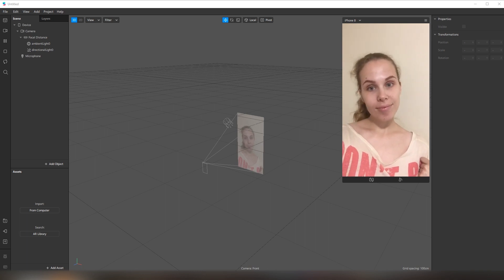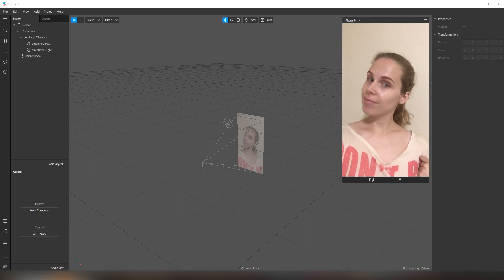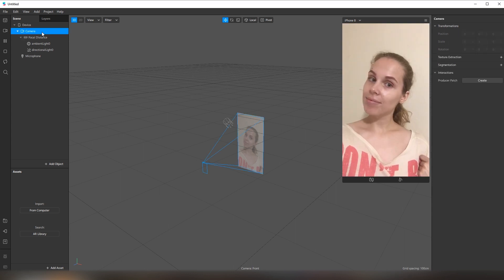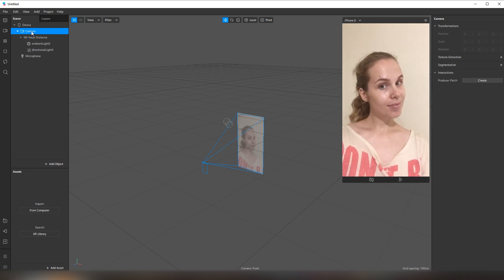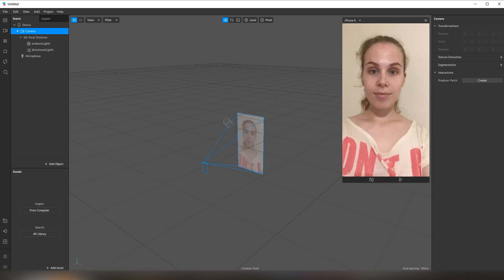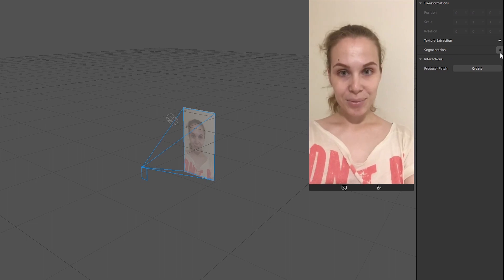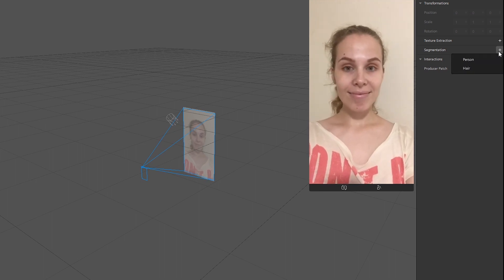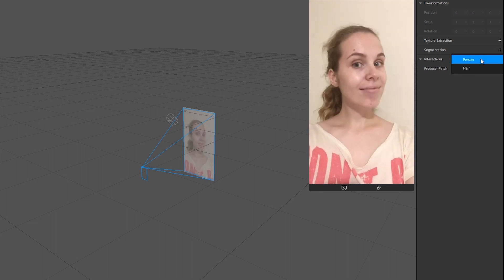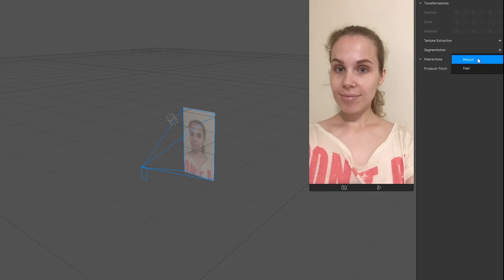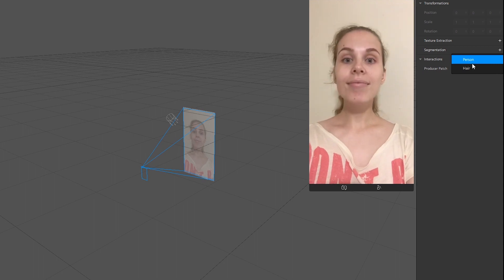Hair segmentation texture separates a person's hair from the rest of the scene. To add the hair segmentation, we need to go to the camera and find the segmentation here. Click on plus — and now we have not only the person segmentation, but hair segmentation.